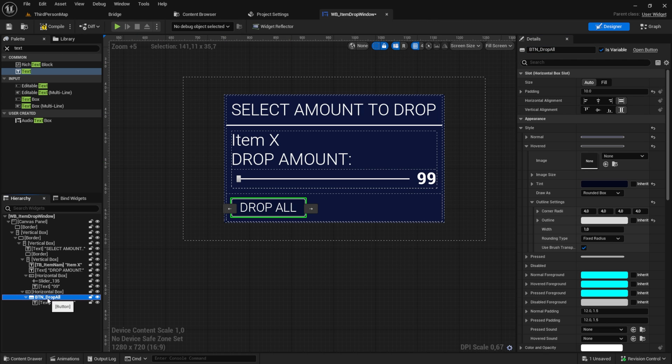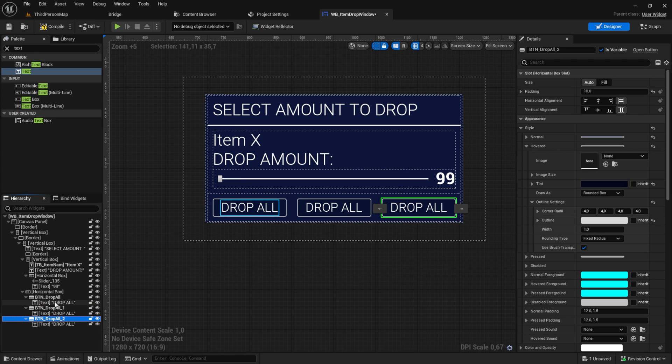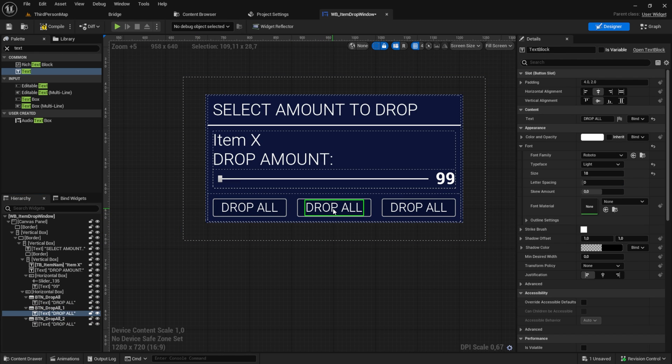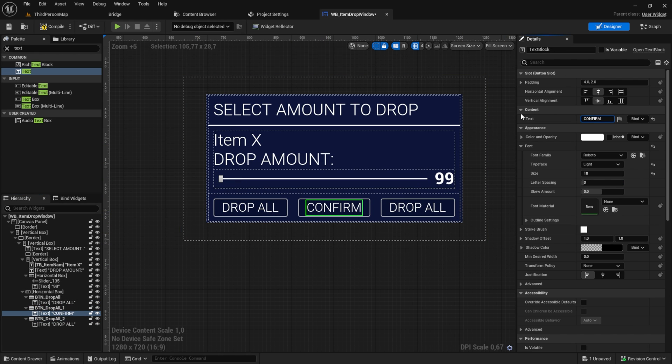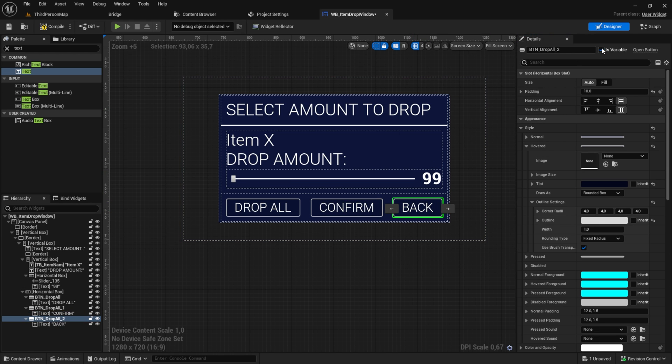Start to copy and paste the whole button 2 times. Change them to confirm and the other one to back. And change the button name.